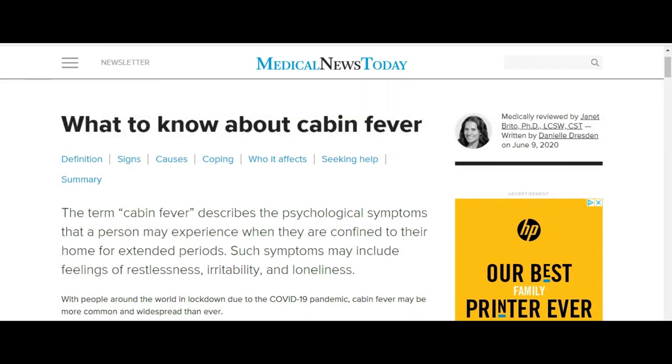The term cabin fever describes the psychological symptoms that a person may experience when they are confined to their home for extended periods. Such symptoms may include feelings of restlessness, irritability, and loneliness.